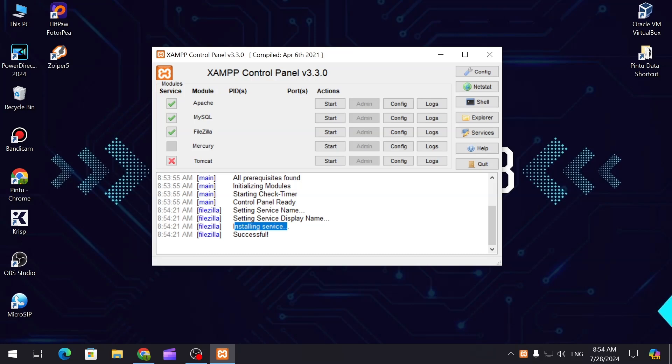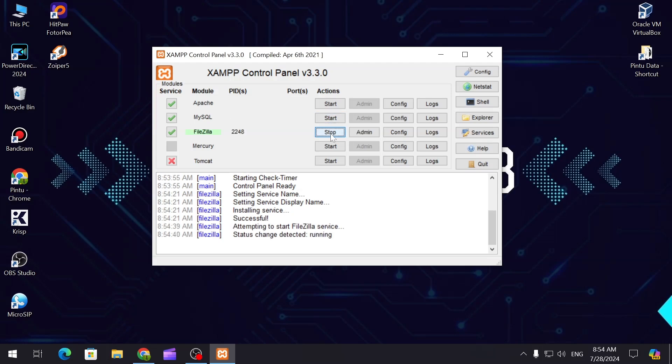As you can see, the installing services is successful for FileZilla, so we can start it. You can see the PID ID and the ports. FileZilla works on port 21 and this is the other port.